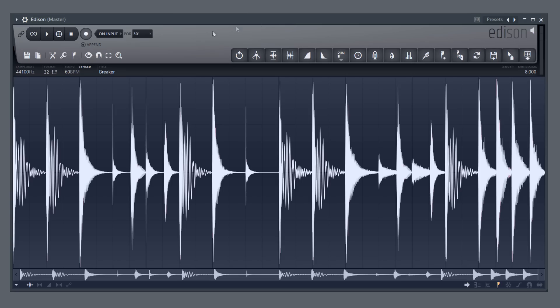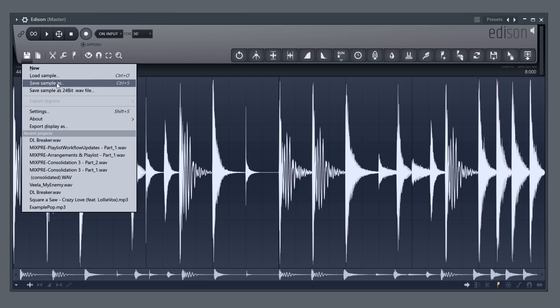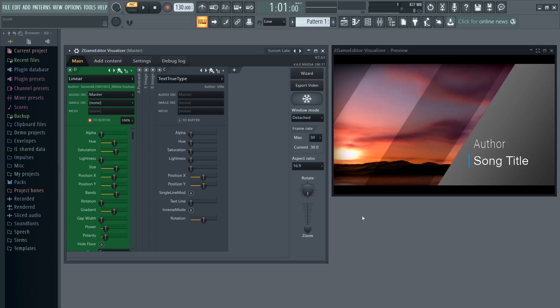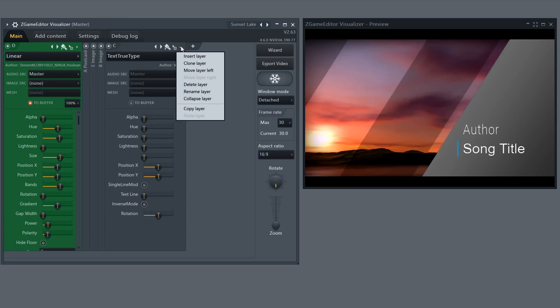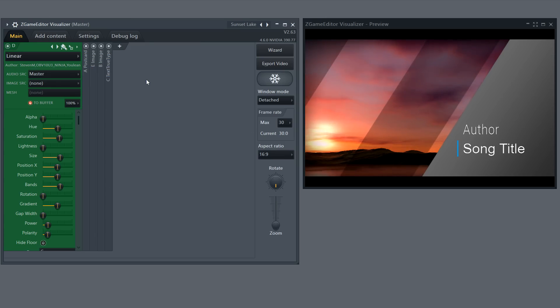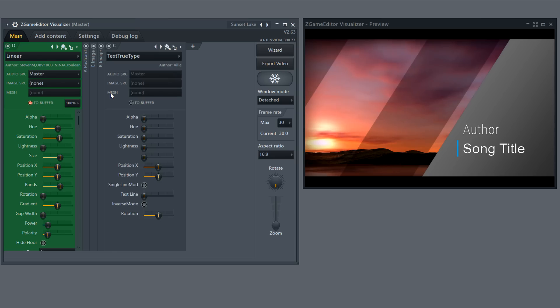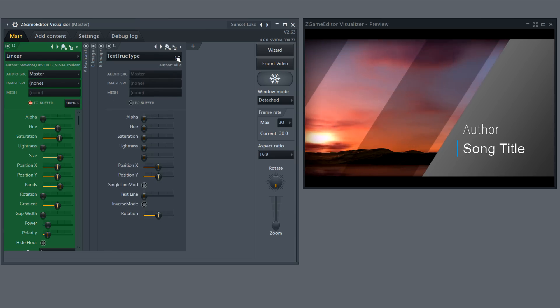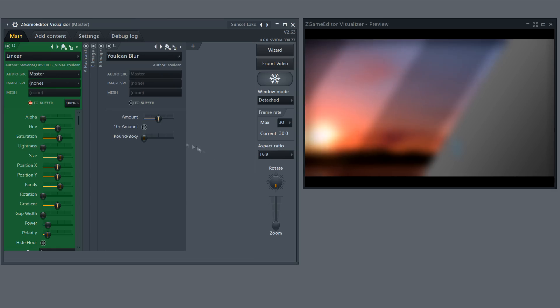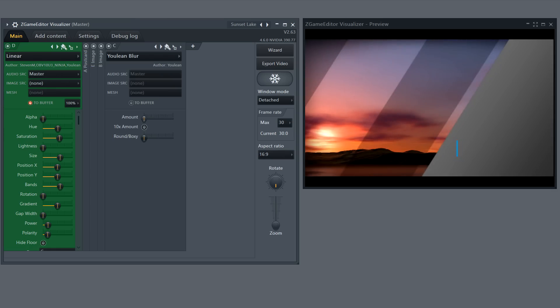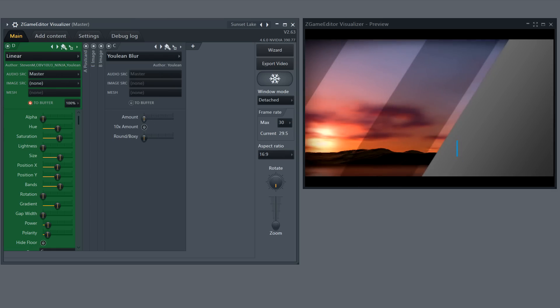Edison can now export to 24 bit WAV files. Z-Game Editor Visualizer: Layers can be collapsed to make complex projects easier to navigate. Buffered layers are more obvious. They're colored. And among other things, new effects like U-Leans blur. Check the manual for details.